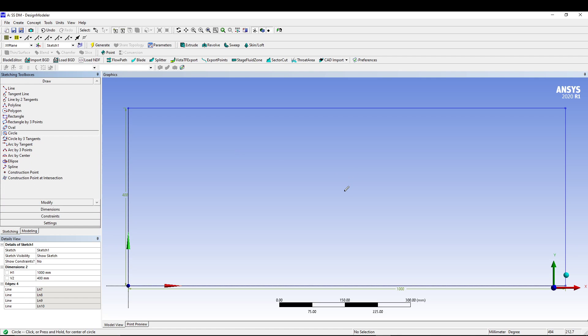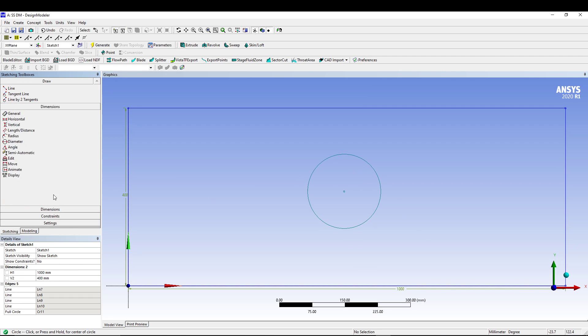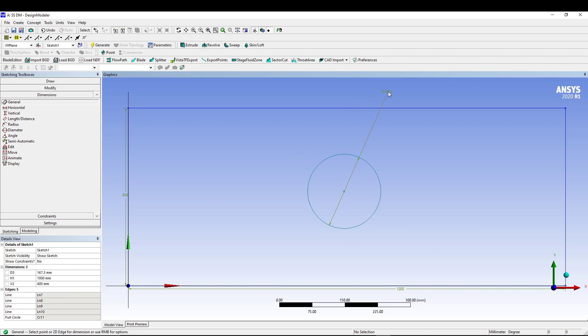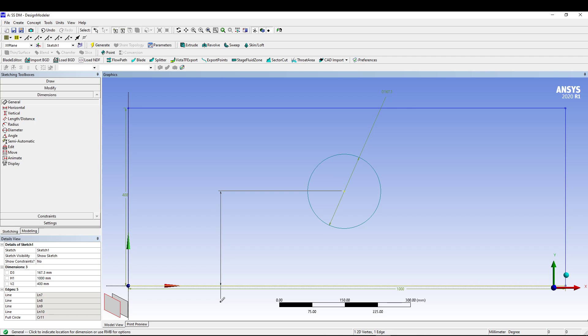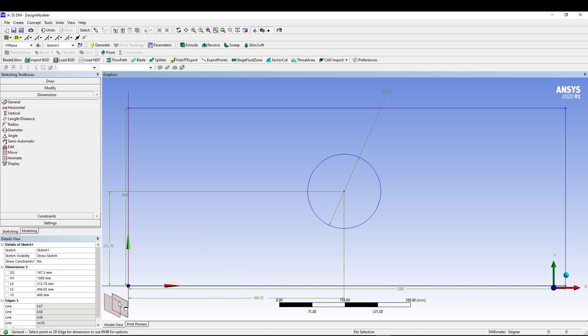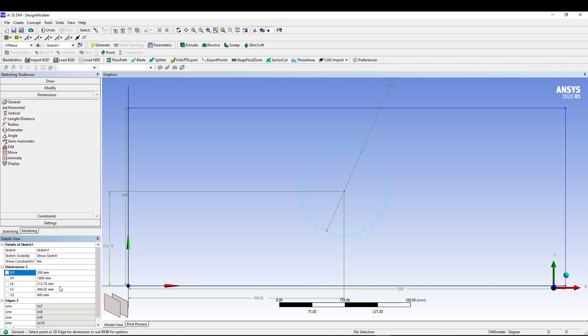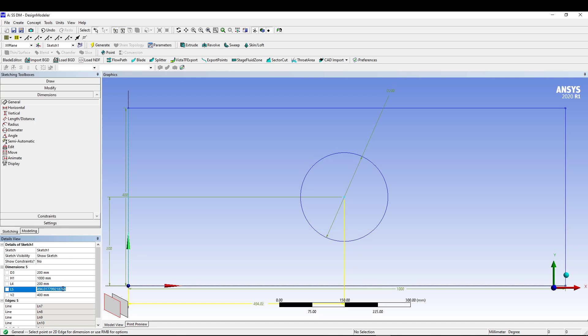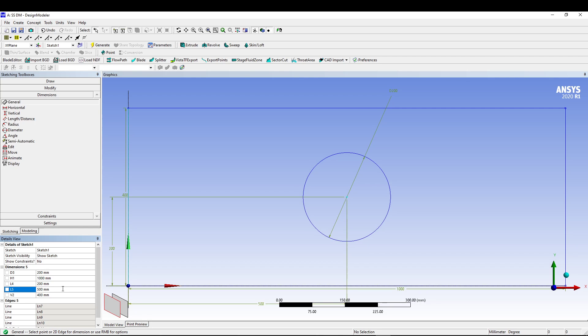Now we'll take draw and go for a circle. Draw a circle. Go for dimension, general dimension from this point to this edge, and from the center of the circle to the left edge. We'll change the value so diameter is 200, this distance is also 200, and this one is 500. That creates our central hole on the plate.